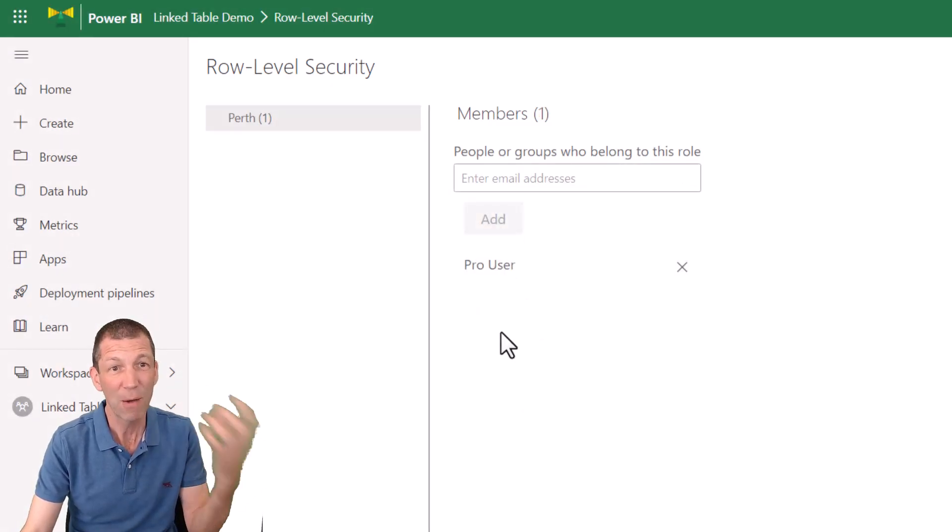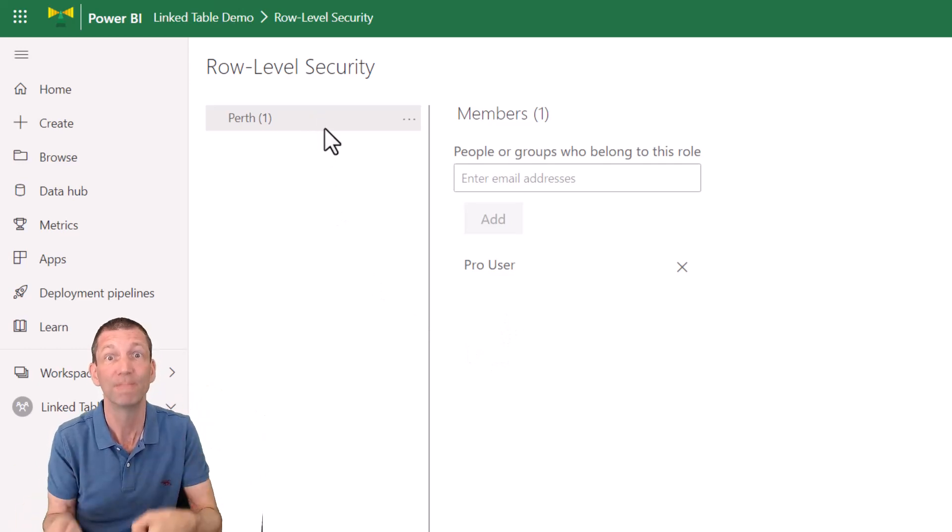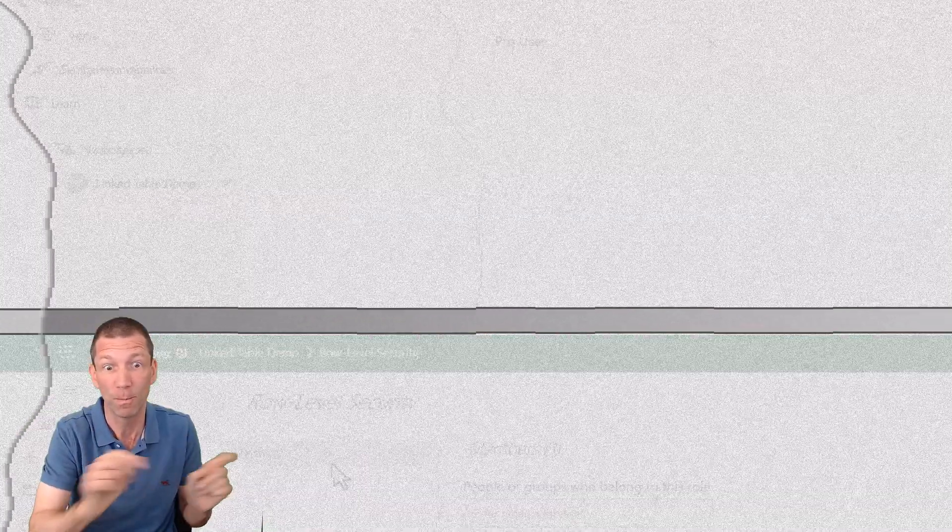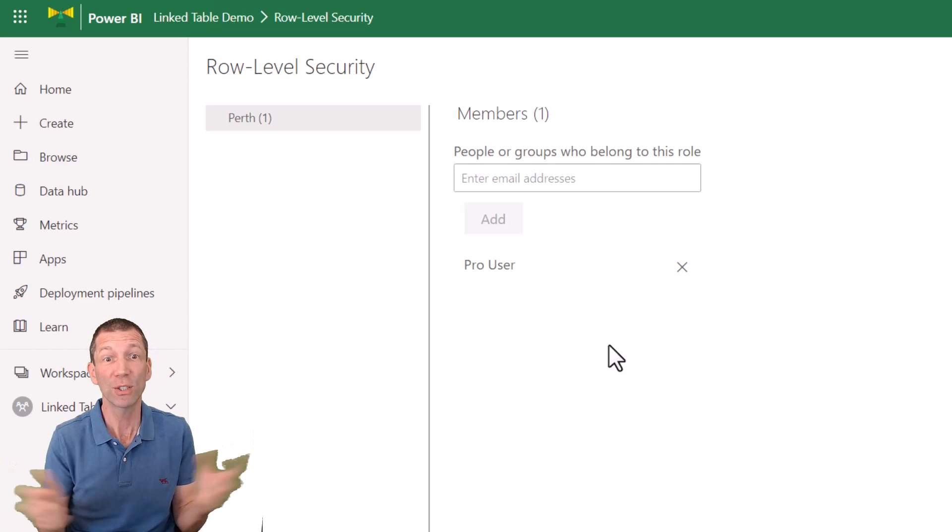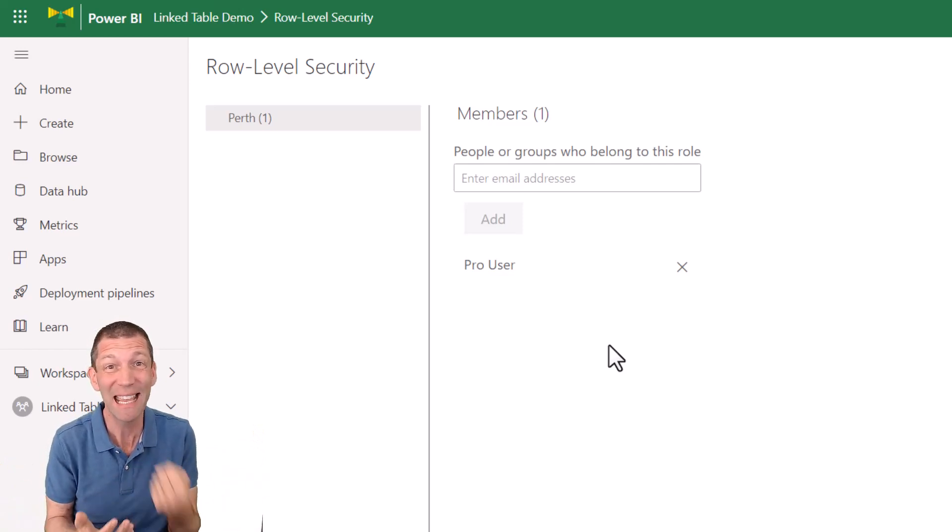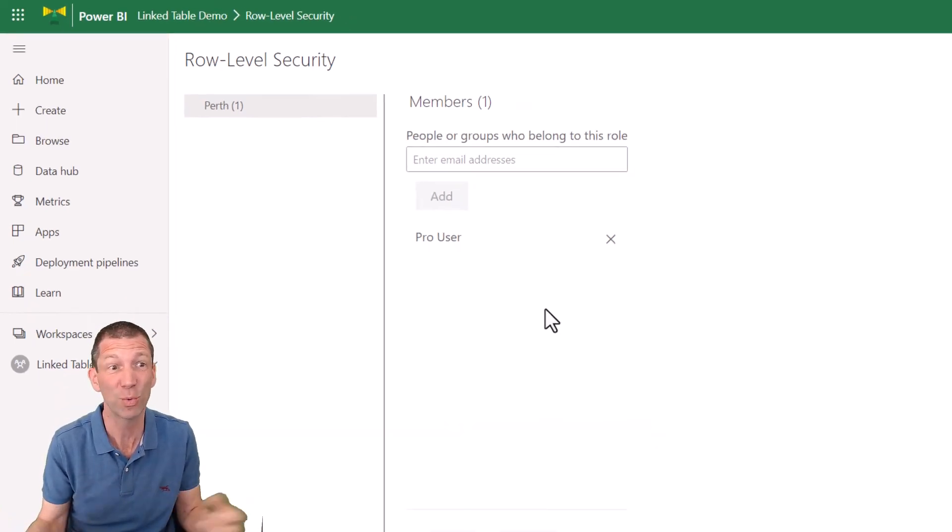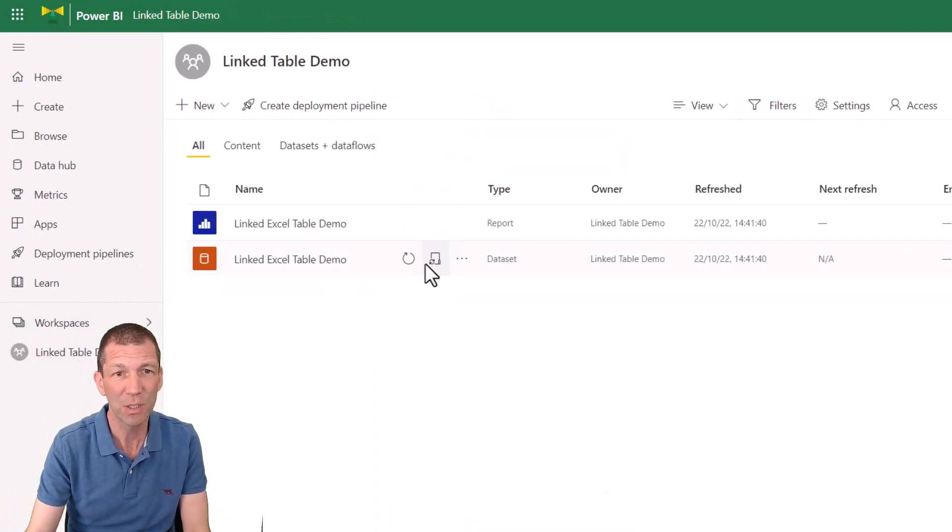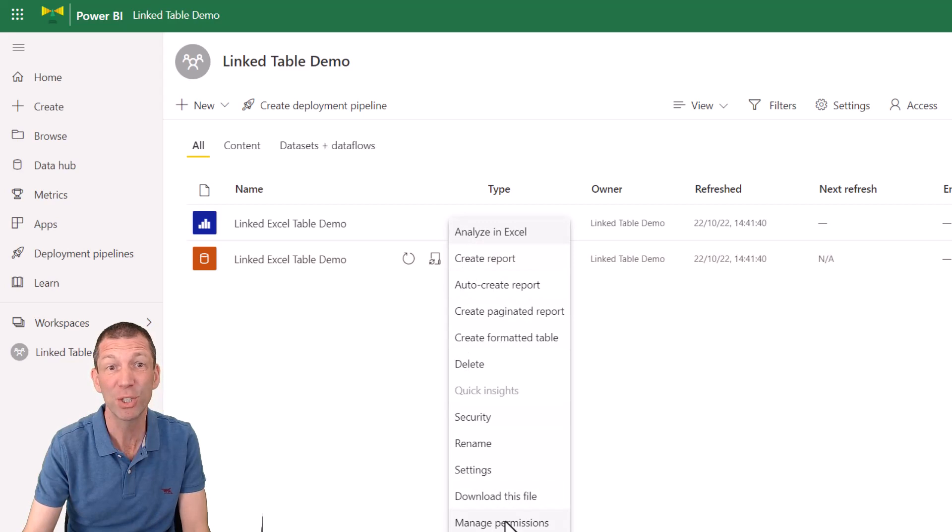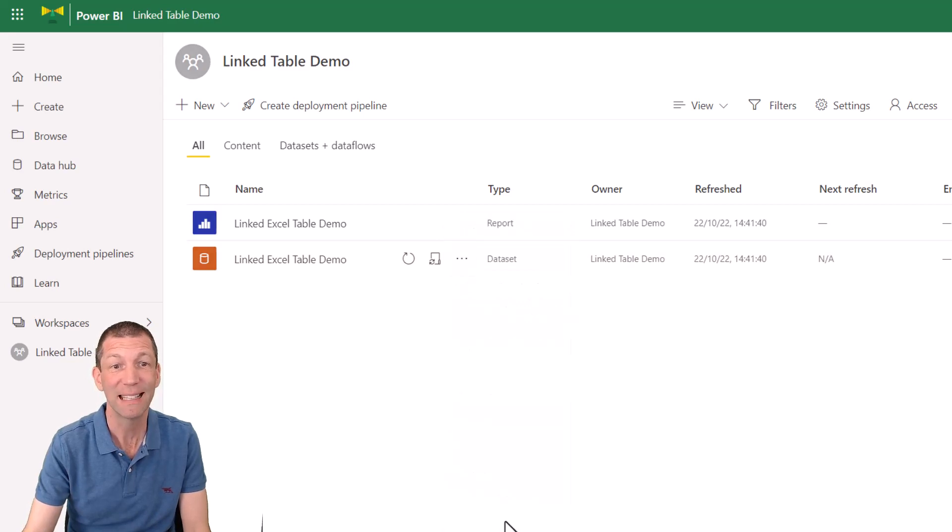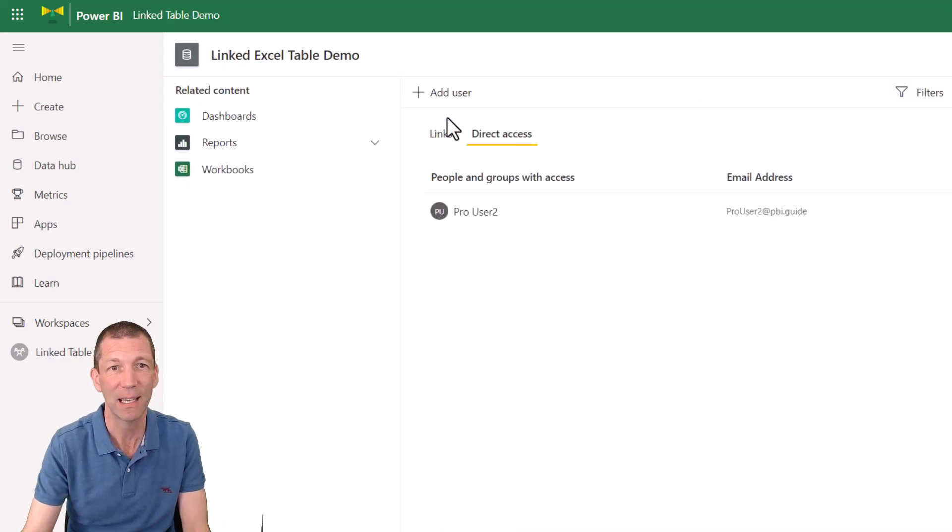And I'm now going to get the pro user to open up the file. Let's go. Oh, I almost forgot. I haven't actually shared the data set with the end user. I've got to do that as well. Okay. So I've got to go into my workspace. I've actually got to go to manage permissions and give access to this data set.